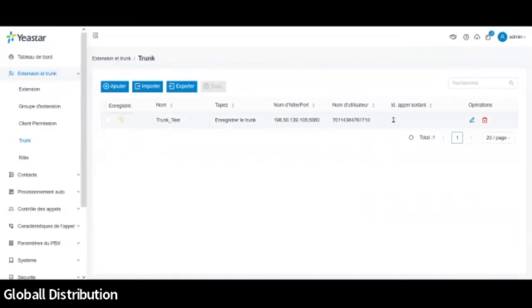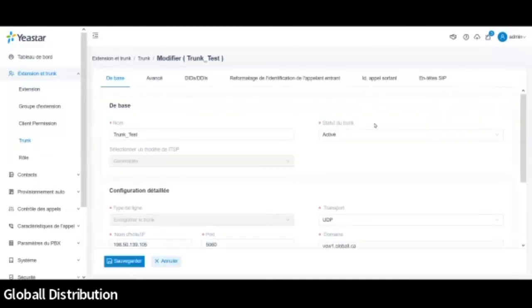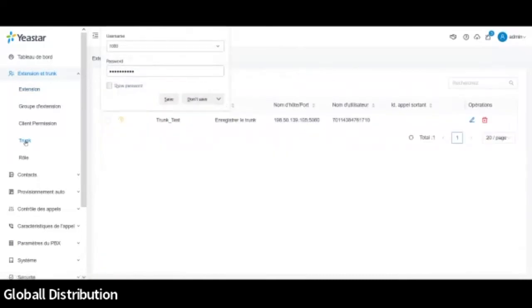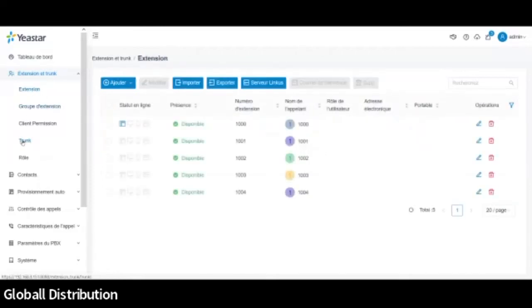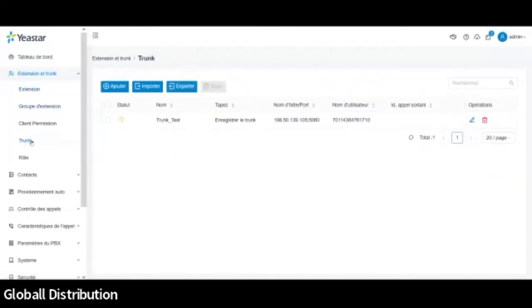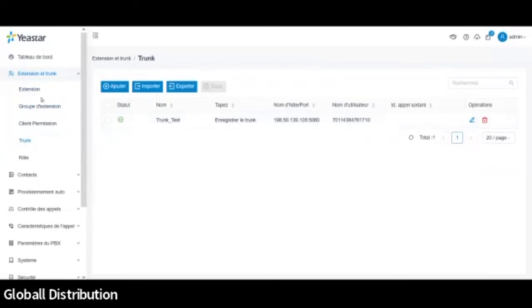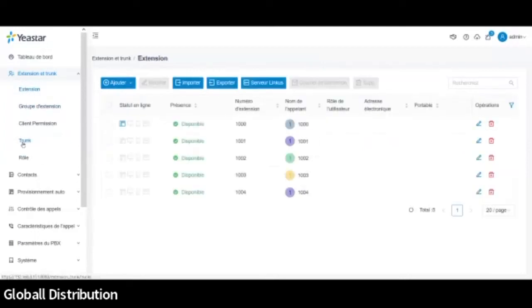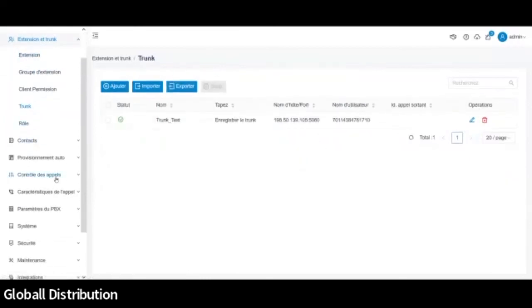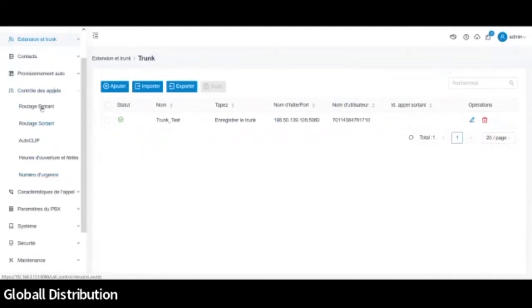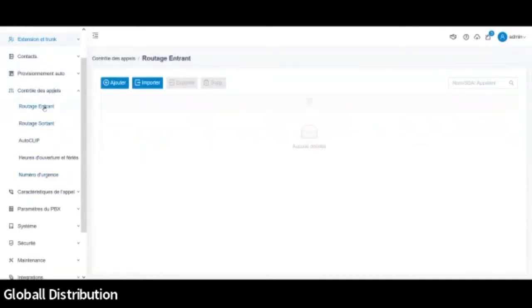Ça peut prendre un peu de temps à s'enregistrer. Ou en tout cas, à afficher qu'il a enregistré. Même si là ici, il me dit qu'il l'est. Voilà. Bon, là ça a mis un peu de temps à s'afficher. Mais bon, c'est à peu près le délai standard. Donc là, maintenant, mon trunk est enregistré. Donc maintenant, ça va être tout simplement de lier l'extension au trunk. Donc pour ça, on va aller dans le contrôle des appels pour faire le routage entrant et le routage sortant.